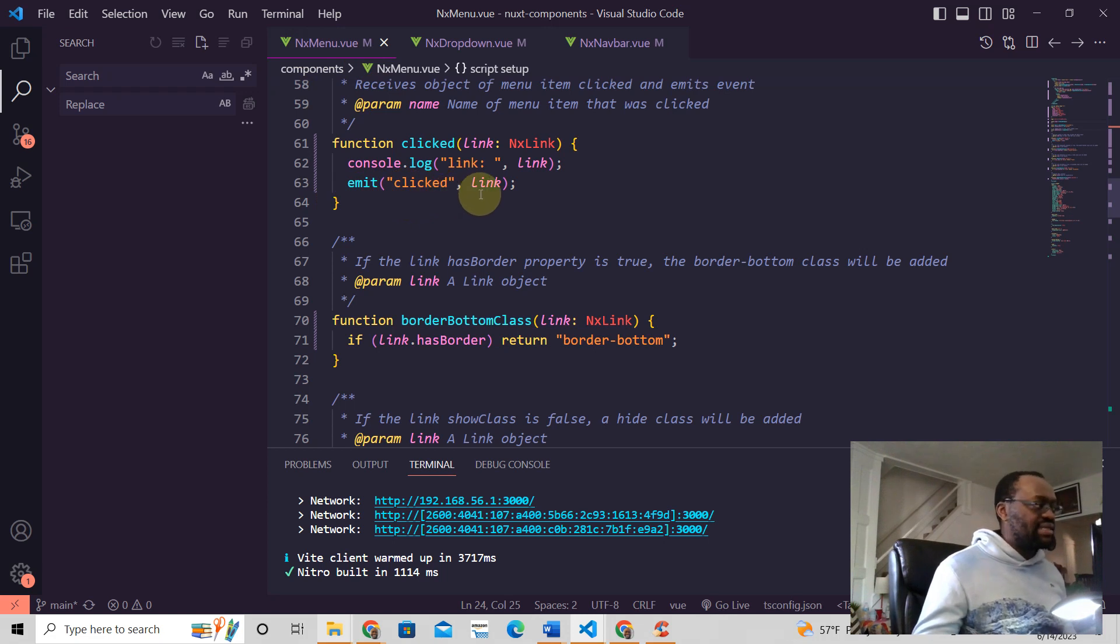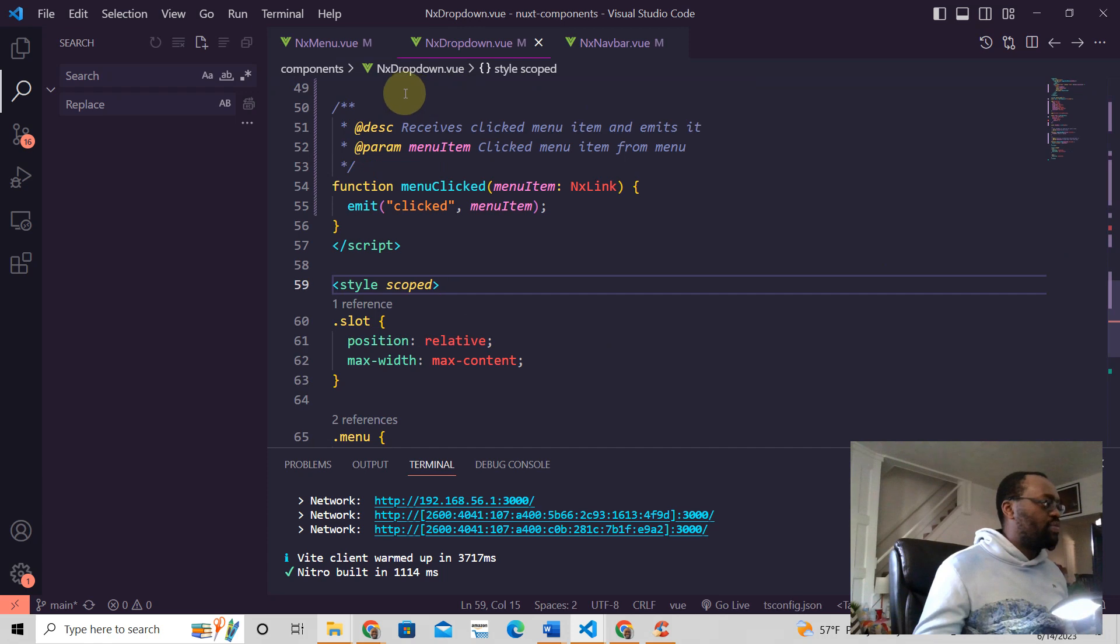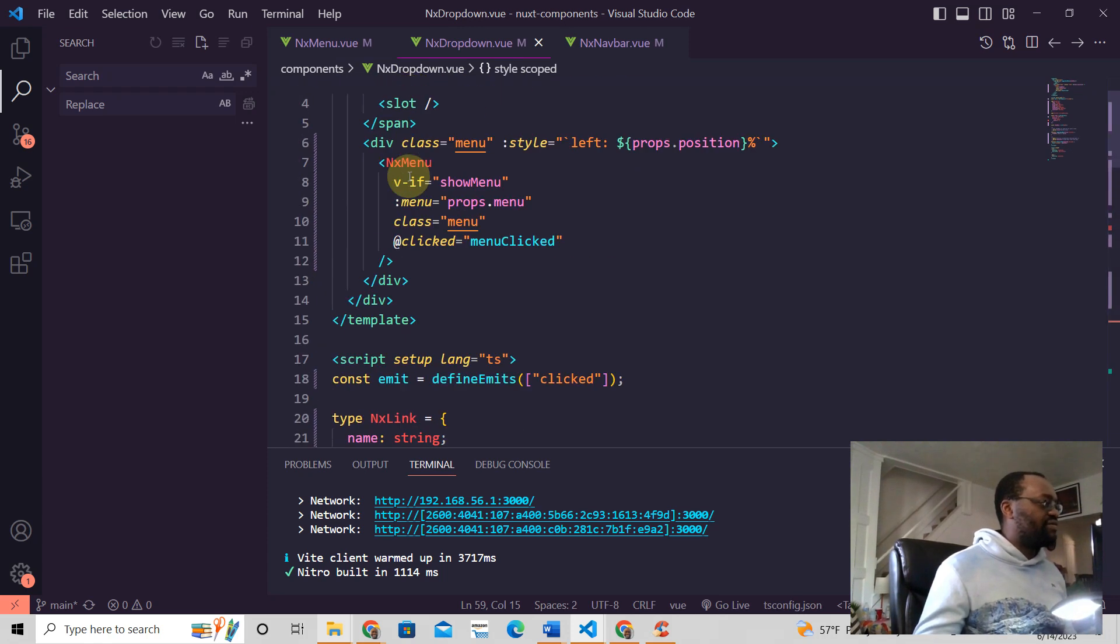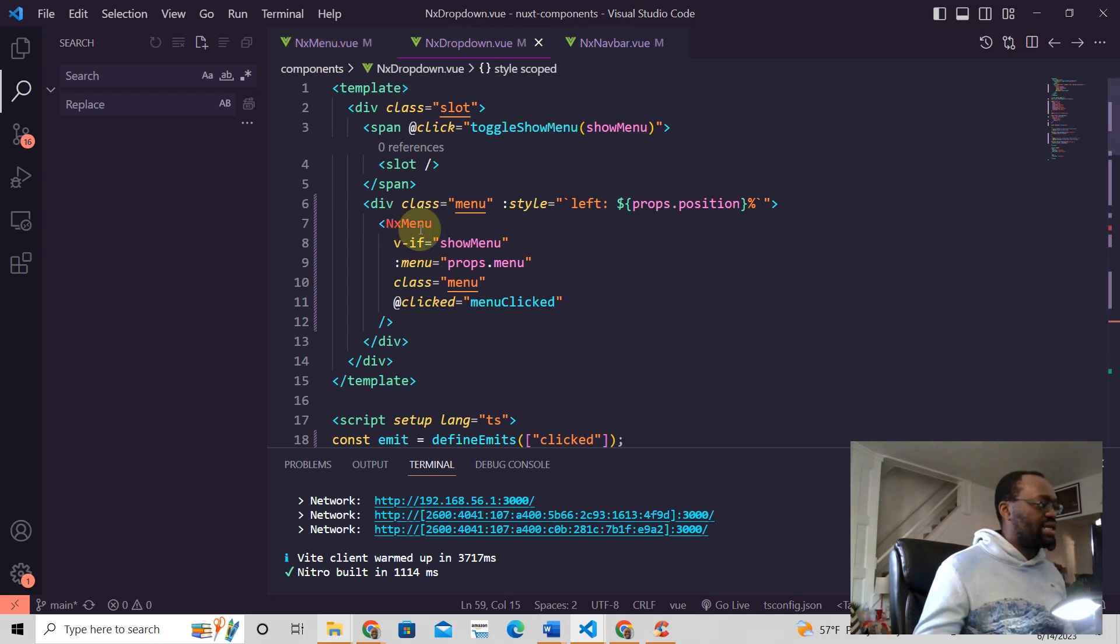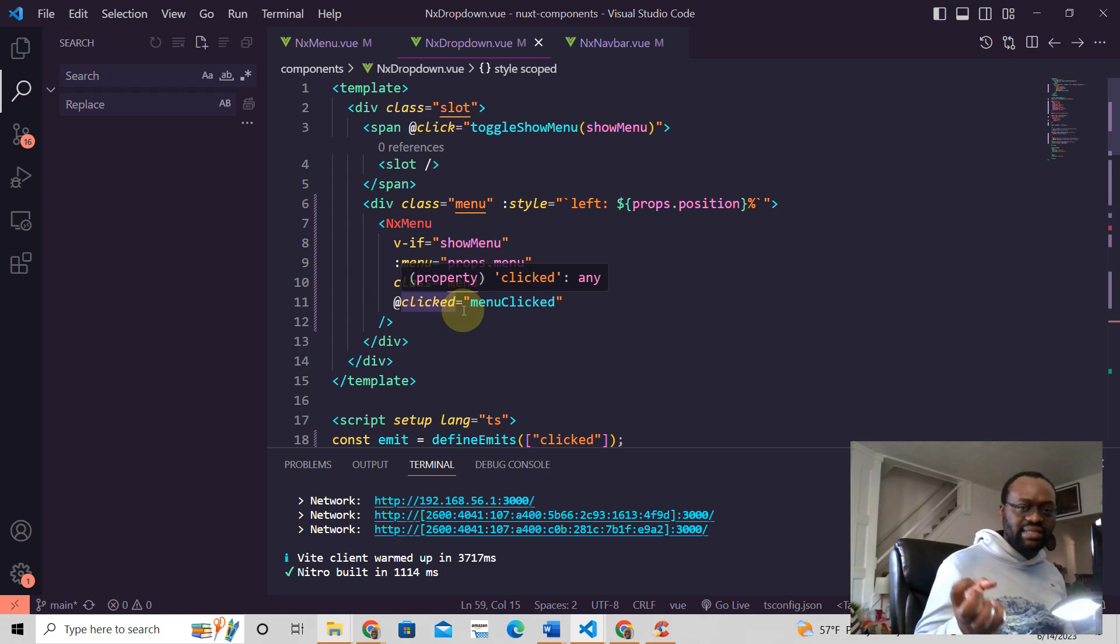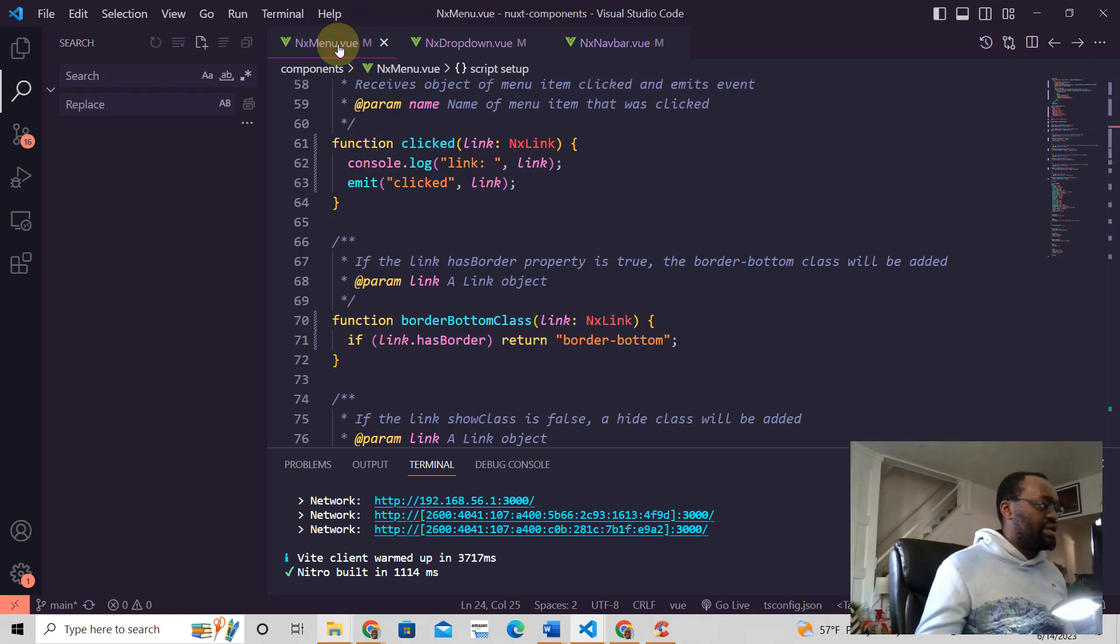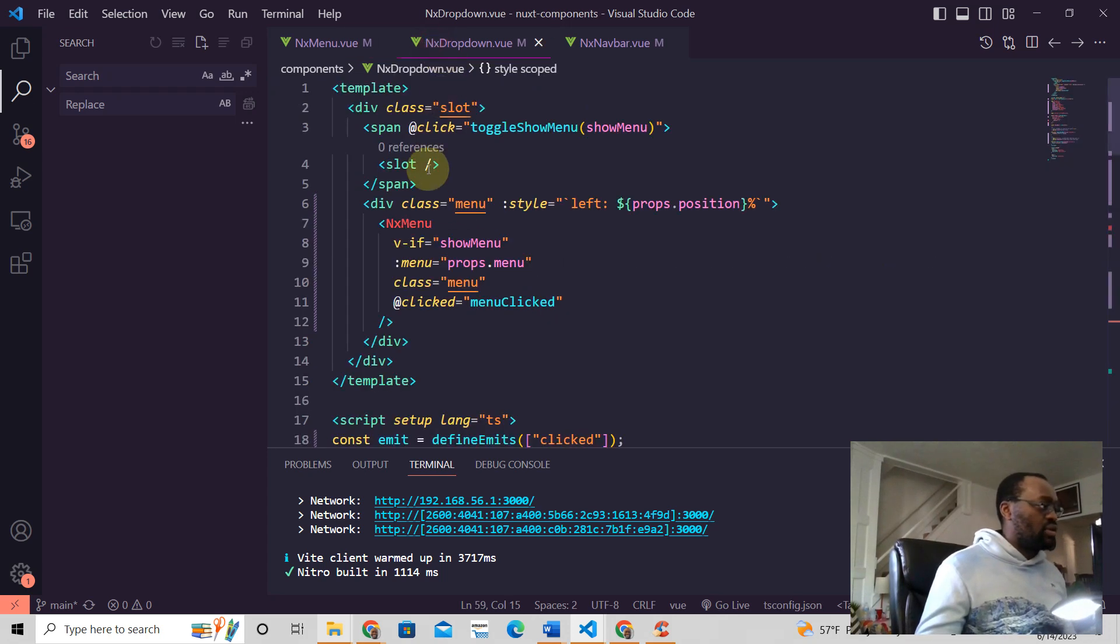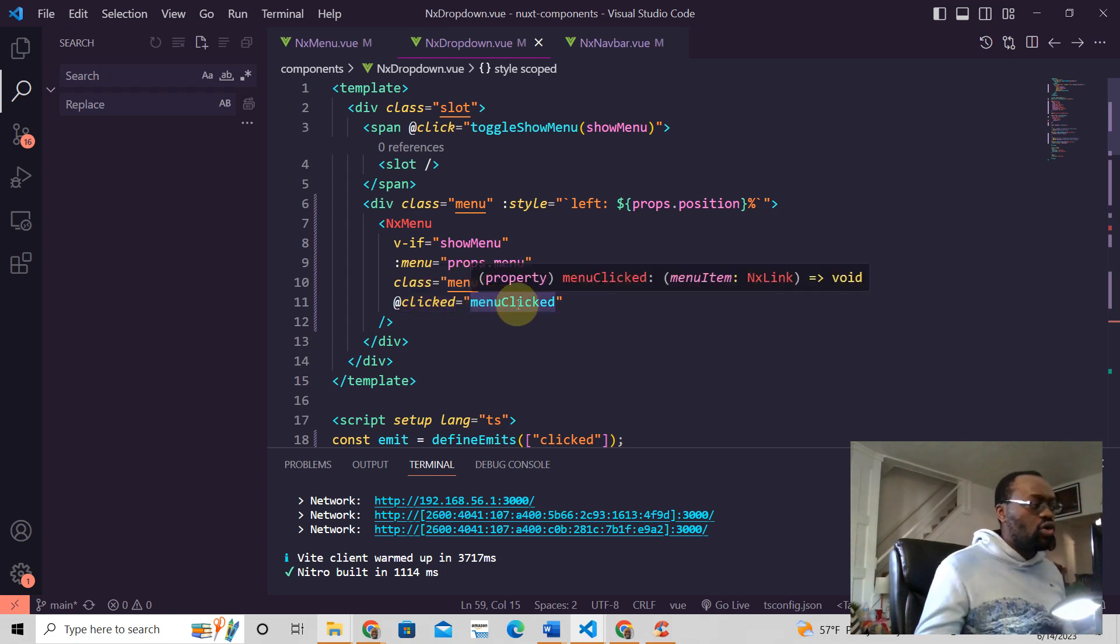This dropdown here - if you go here we have the parent component of this NxMenu. It's written right here, NxMenu, and then this is how we get that event. We say @clicked - whenever this clicked event happens then we're going to call this function and do whatever we need to do.